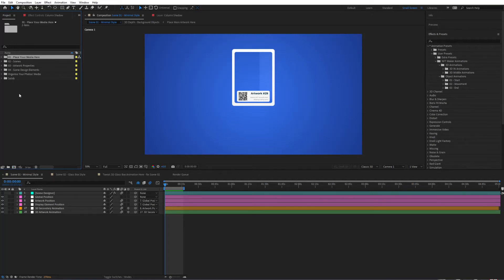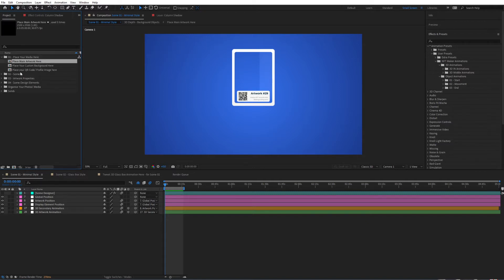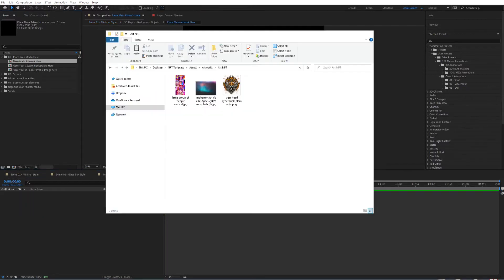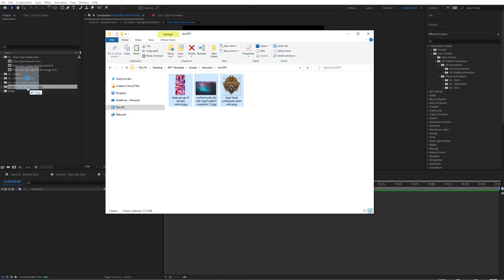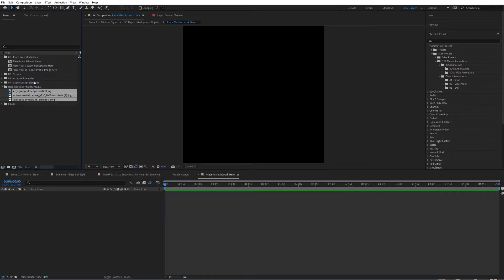Once we are here we have this folder structure where we can place our media. If we open that up we can see that we can place the main artwork right over here. I'm going to bring two styles of artworks and the background that we're going to use. There's also a folder to organize your photos and media so that you can keep everything organized. For the main artwork I'm going to place this one.